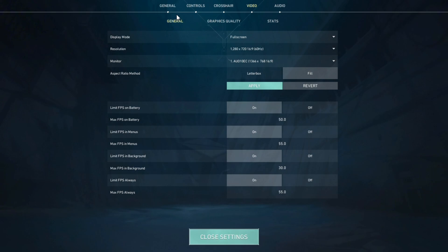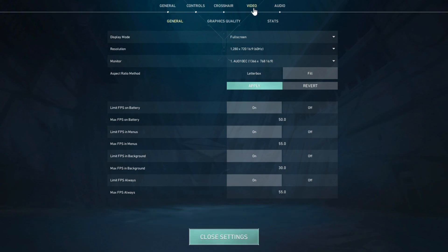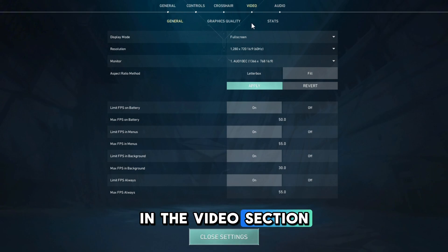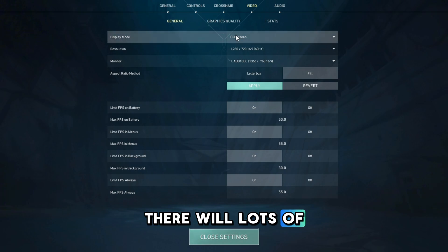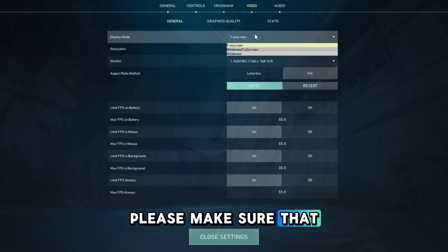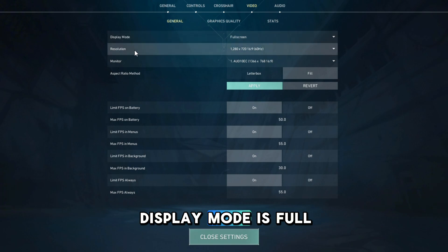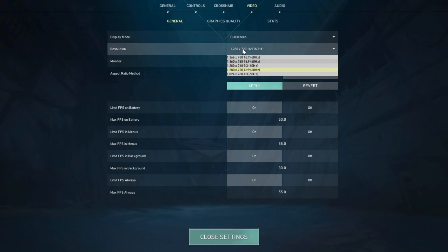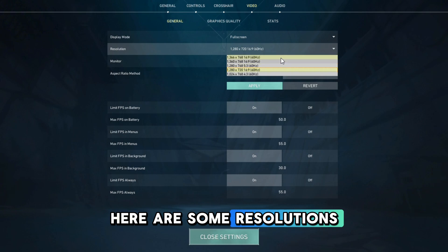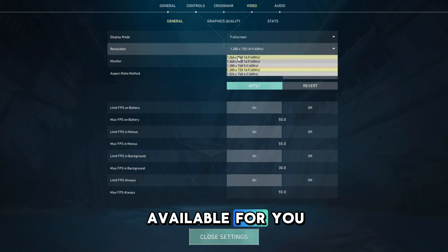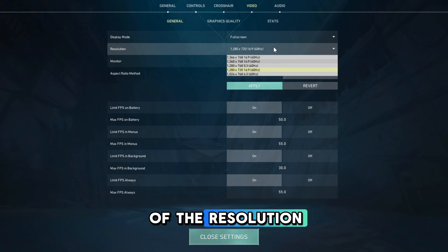So go to settings and video. In the video section, select general. There will be lots of options. Please make sure that display mode is full screen. Here are some resolutions available for you. You can choose any of the resolutions.